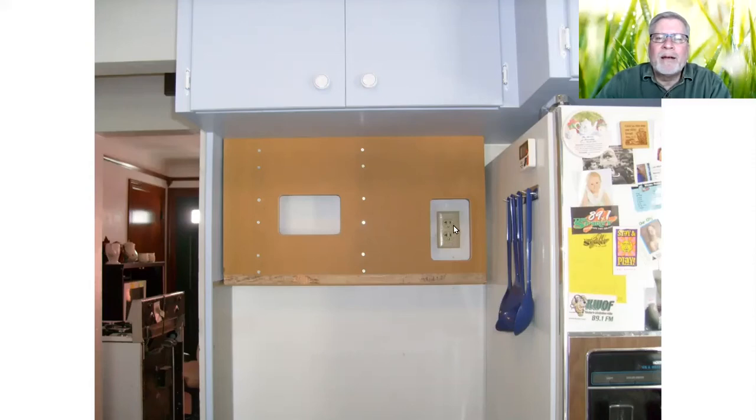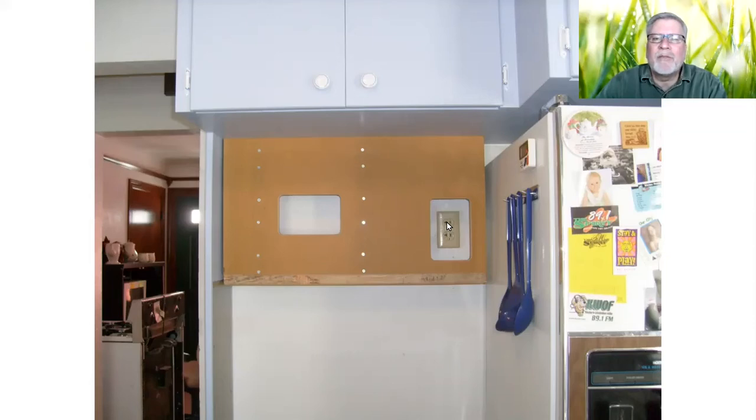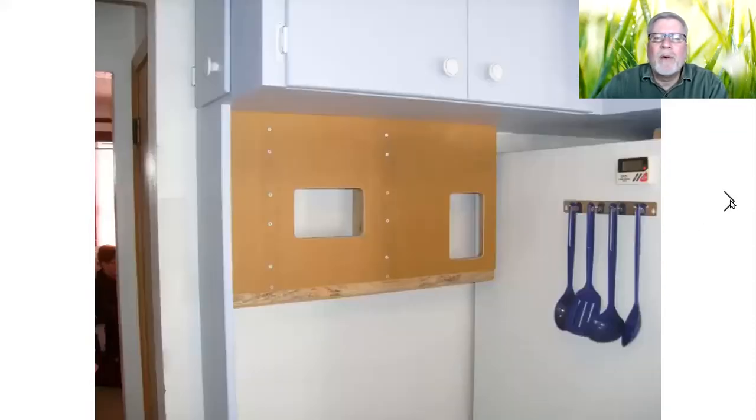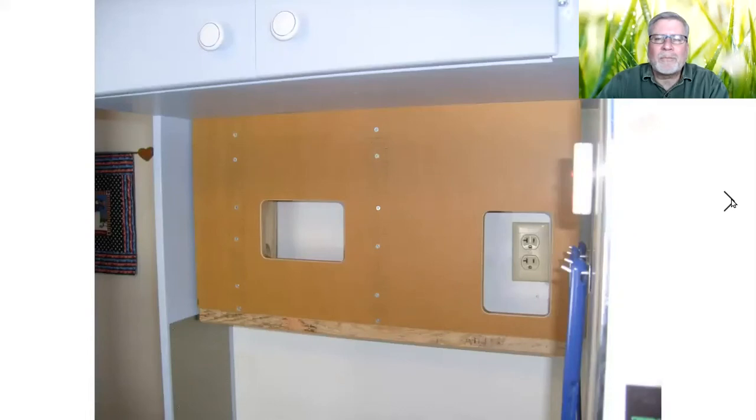And so, the microwave was going to get plugged into one of these outlets and then I had the other one was open and I thought that's kind of a shame having that back there that can never be used. So, I came up with an idea for a way I could use that.